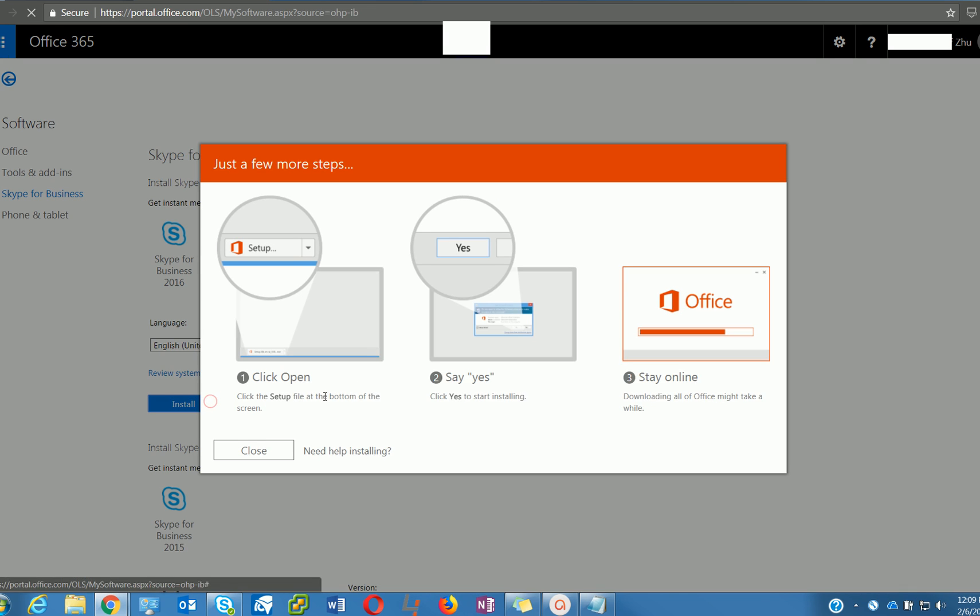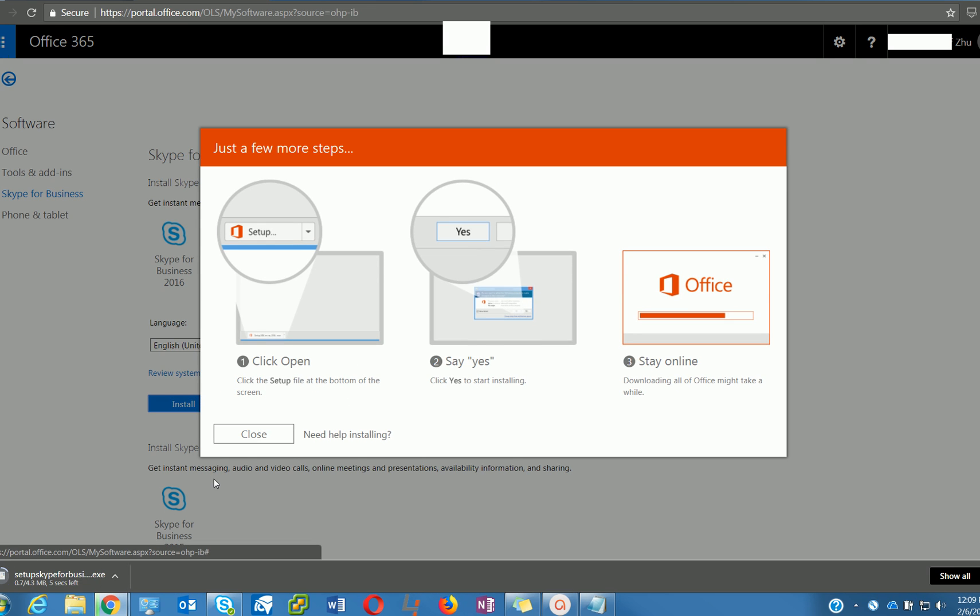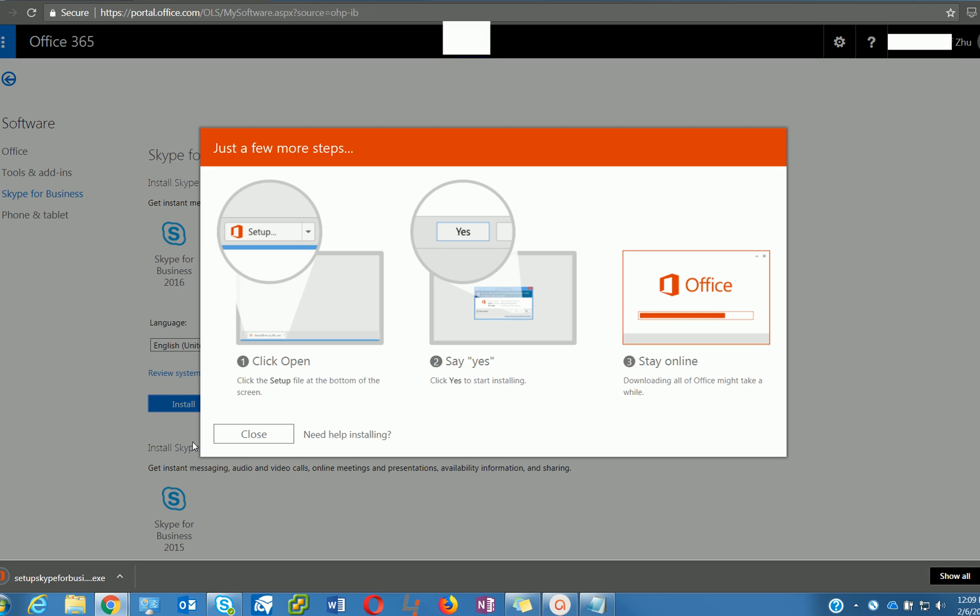Hit Install. It will download the file and you can run it.